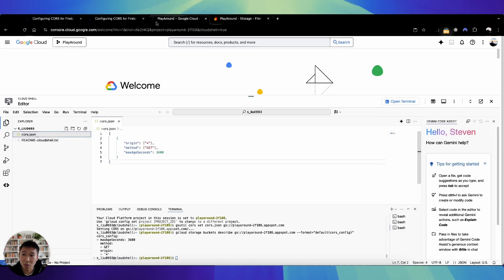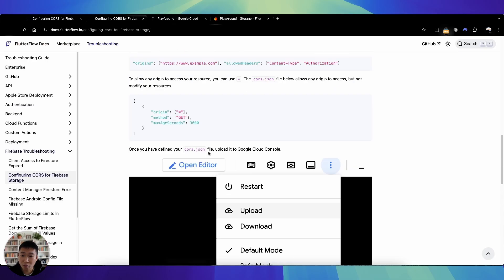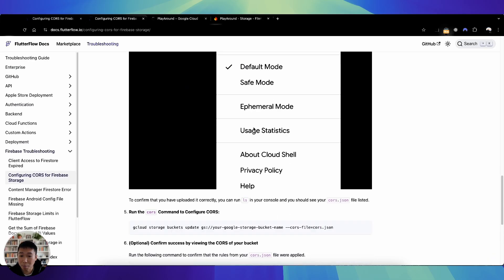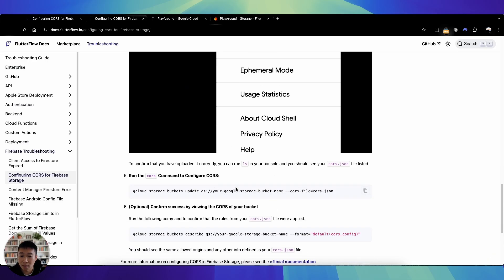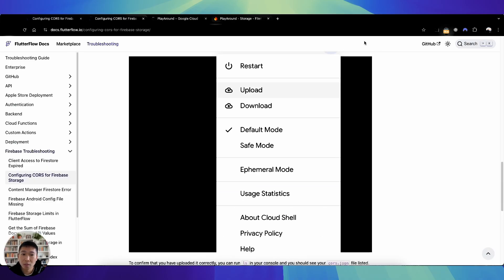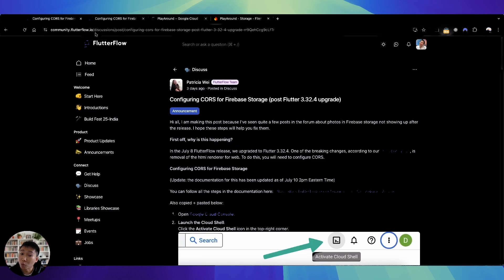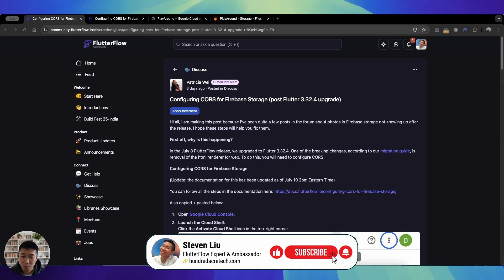This methodology is slightly different from the FlutterFlow one — they tell you to create the file and upload it, whereas here we use the gsutil command directly. Hope this short tutorial helped you understand how to fix your CORS issue for Firebase Storage so your files and images can still be accessed. Remember to comment, like, and subscribe for more content. See you next time, bye!